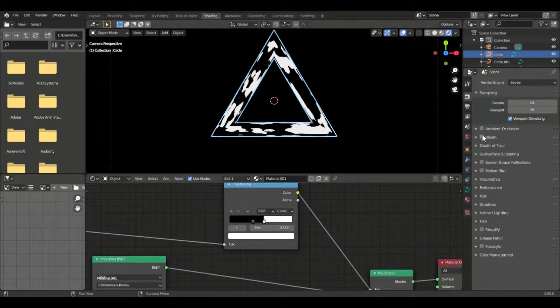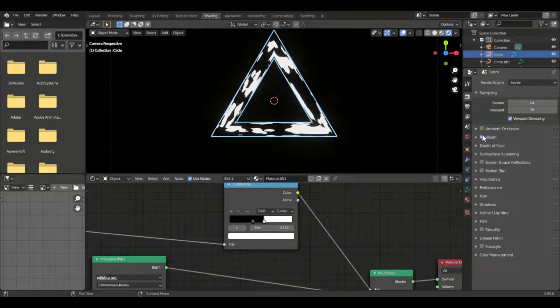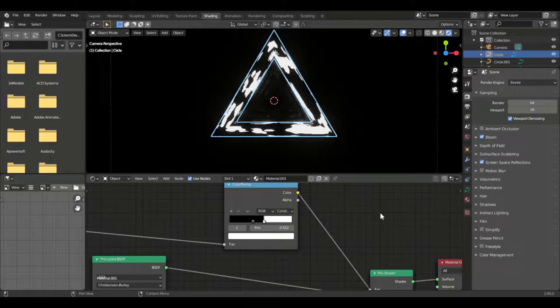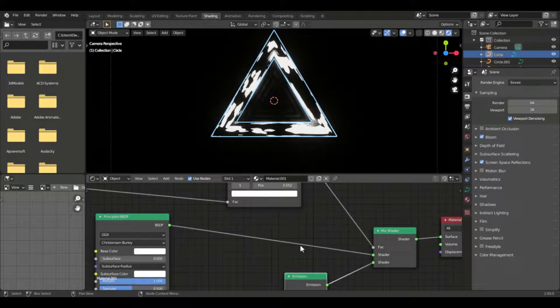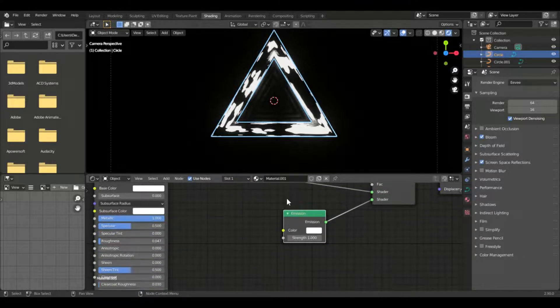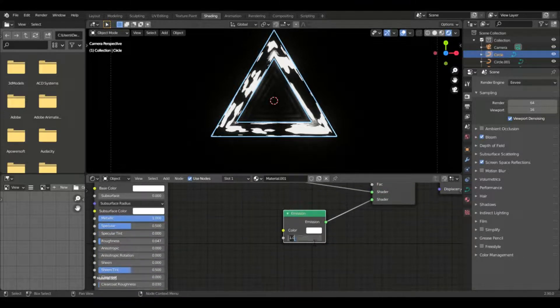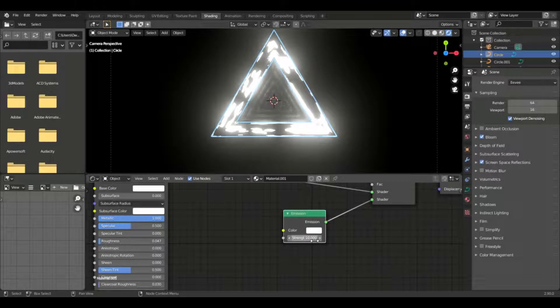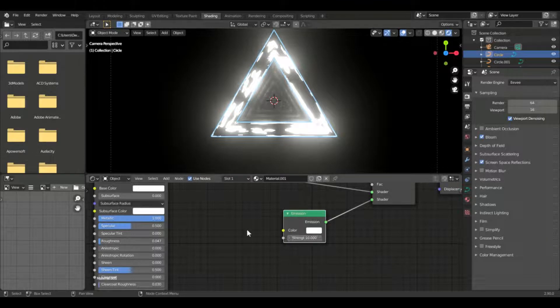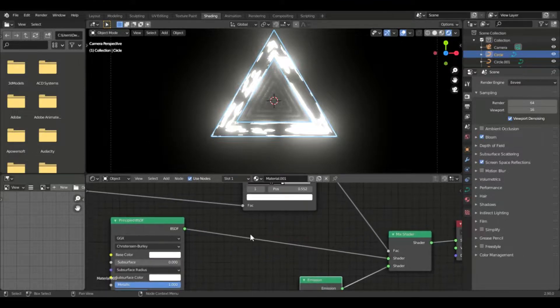And if you put it at constant, it has sharp edges now. You can do this for sci-fi things. I learnt this from a YouTuber named Ducky3D. Link will be in the description.